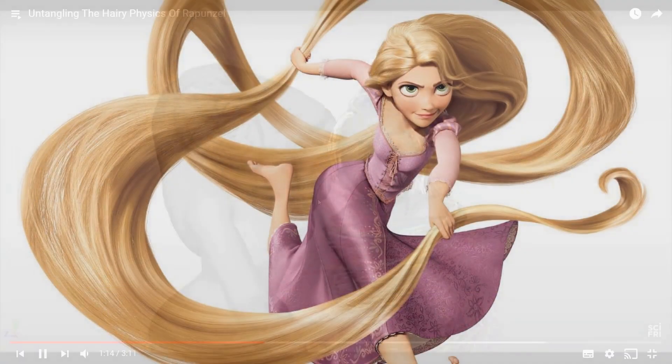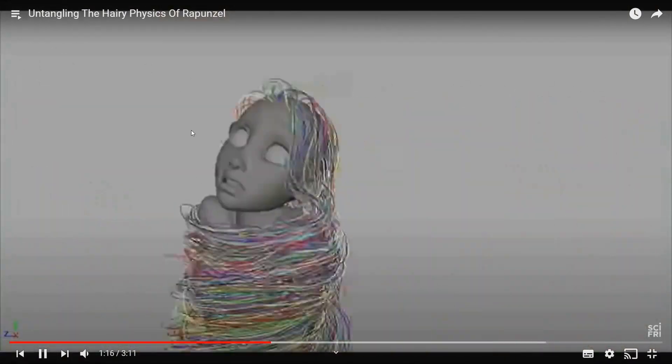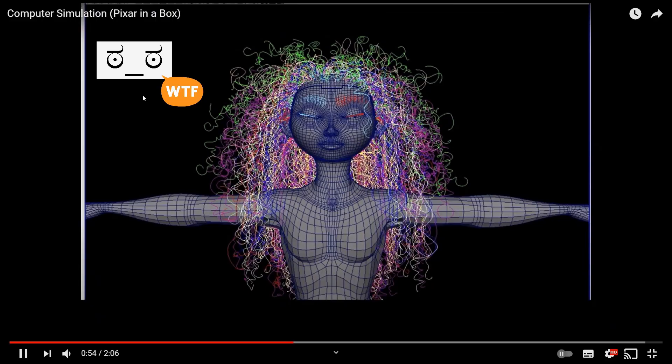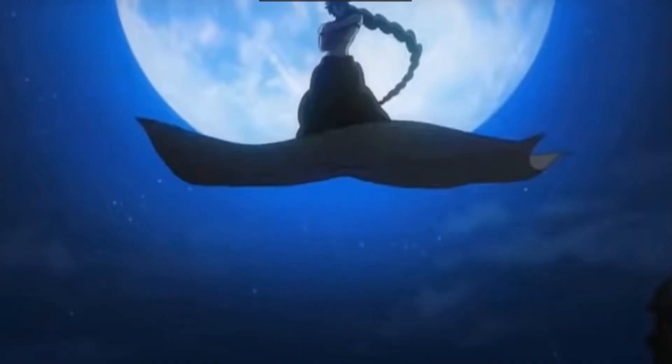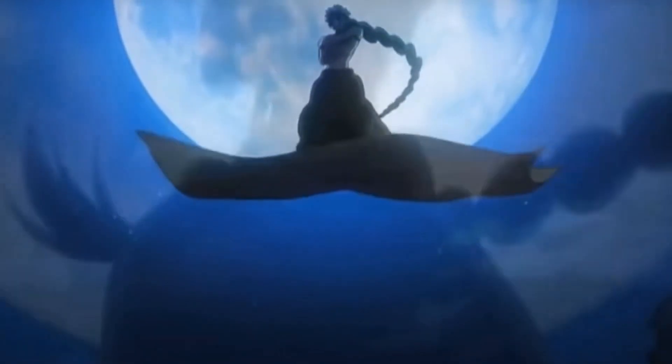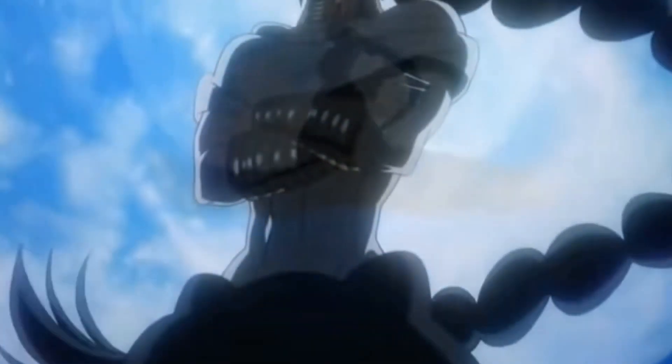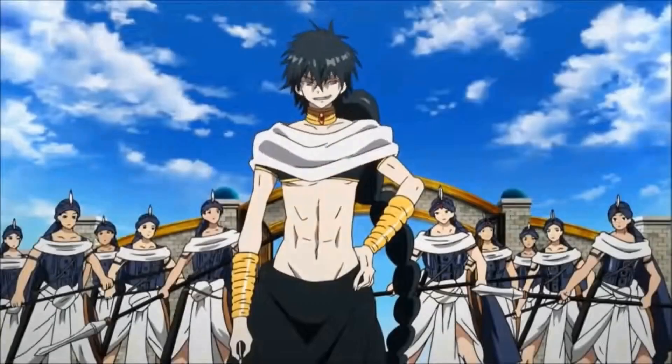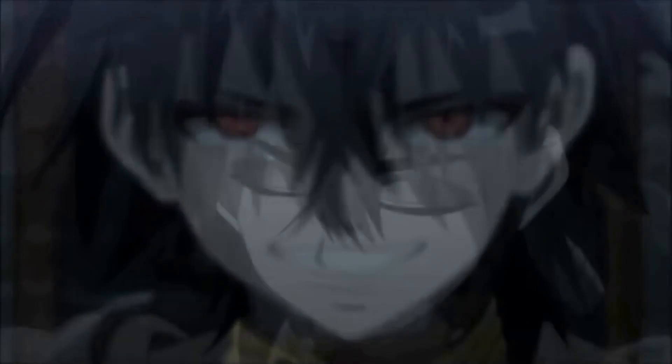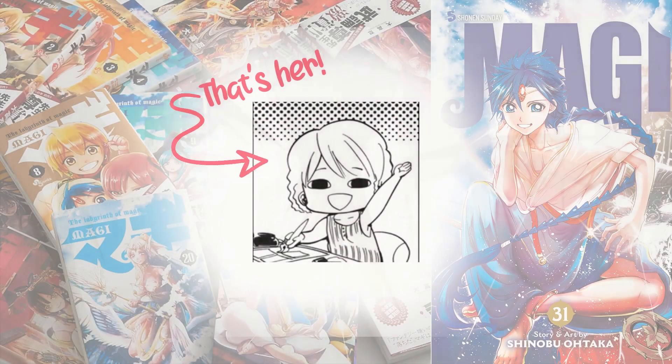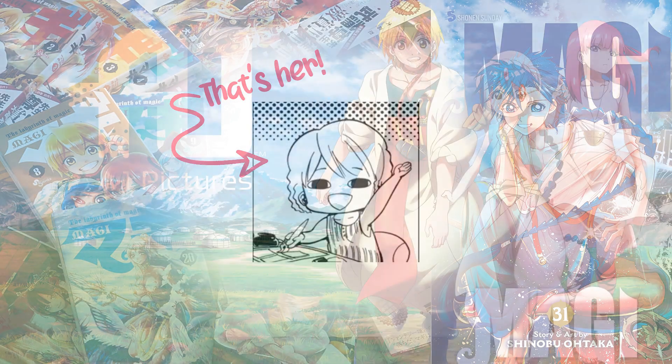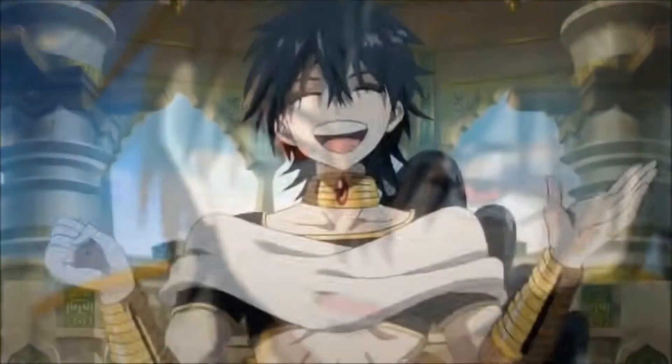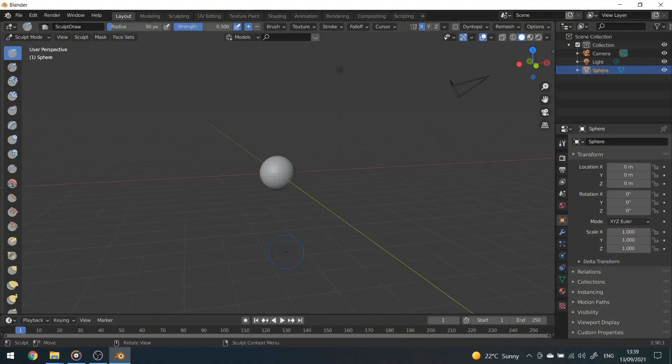Since I love long hair, I definitely wanted to do someone with a braid, something like this guy. This is Judal from the show called Magi, created by the talented Shinobu Ohtaka and animated by A-1 Pictures studio in Japan.